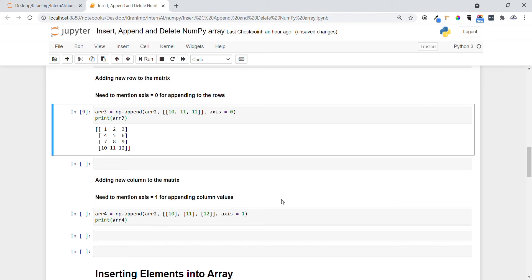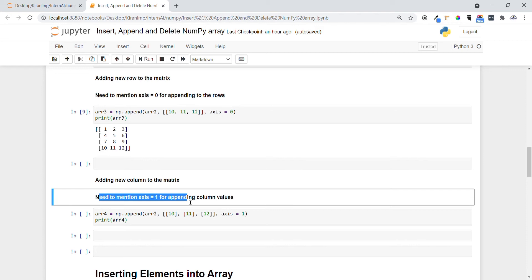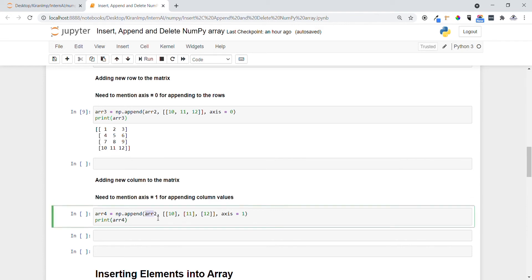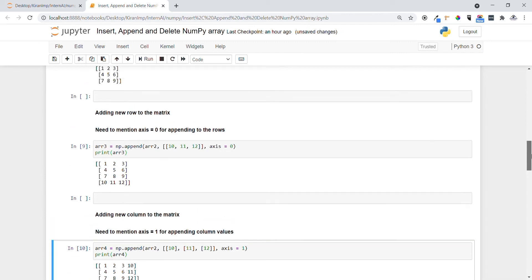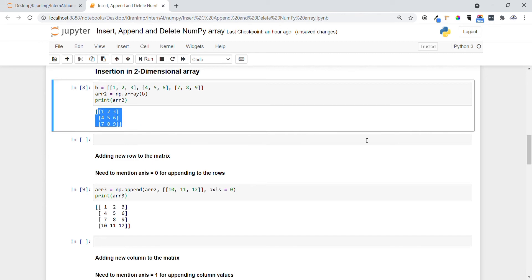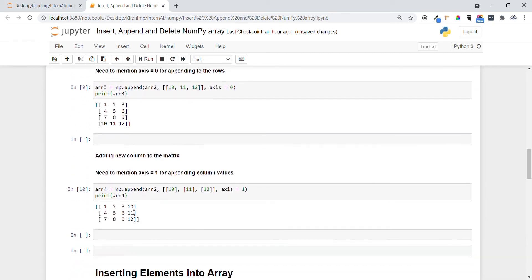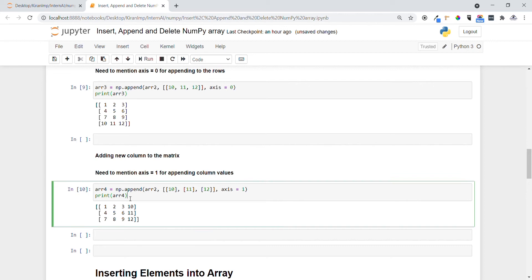Now let me add a new column to the matrix. Here we have to use axis equals to one for appending column values. We provide the same variable name and pass the column values — ten — in a list-within-list format because we are appending columns and each value maps to a row. We mention axis equals to one. You can see one, two, three and ten — the new column is added to the parent matrix.